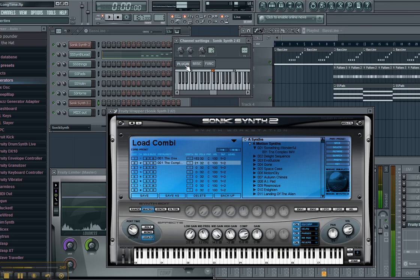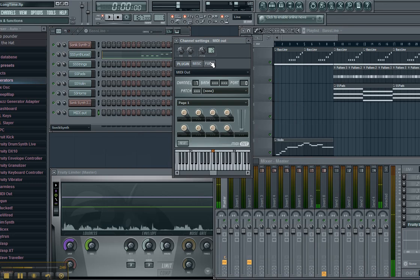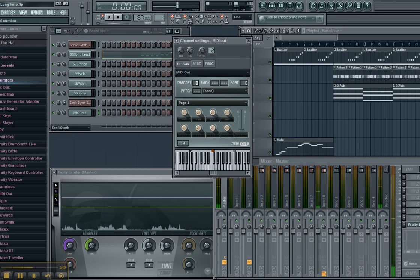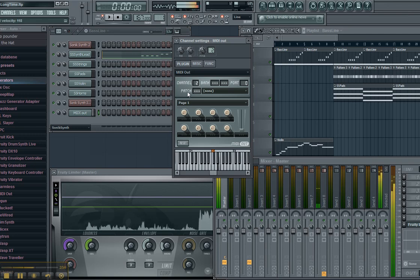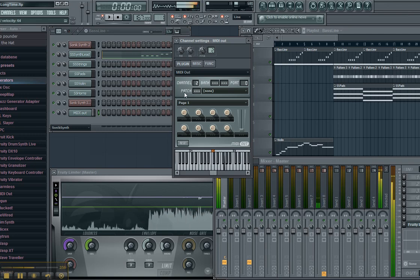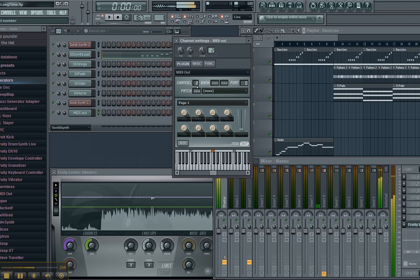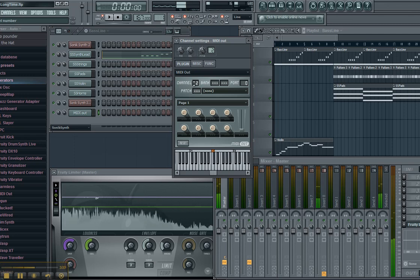I'm going to set this MIDI out to channel two. Now, when I play on my keyboard, you'll see that it's going to control that sound. If I wanted it to control channel one, I just change this to channel one.